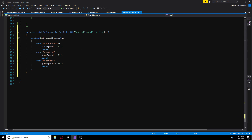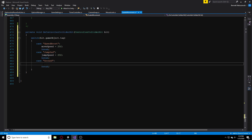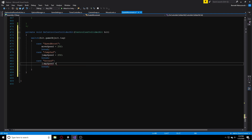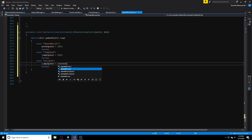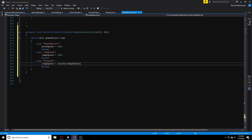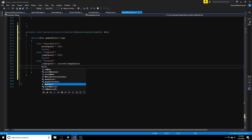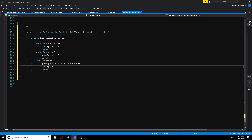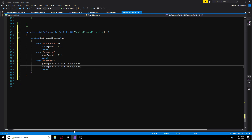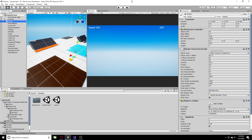Going back to the ground case, we say jumpSpeed is equal to currentJumpSpeed, and moveSpeed is equal to currentMoveSpeed. That way, whenever we touch the ground, our values reset to whatever they were at the start of the scene.